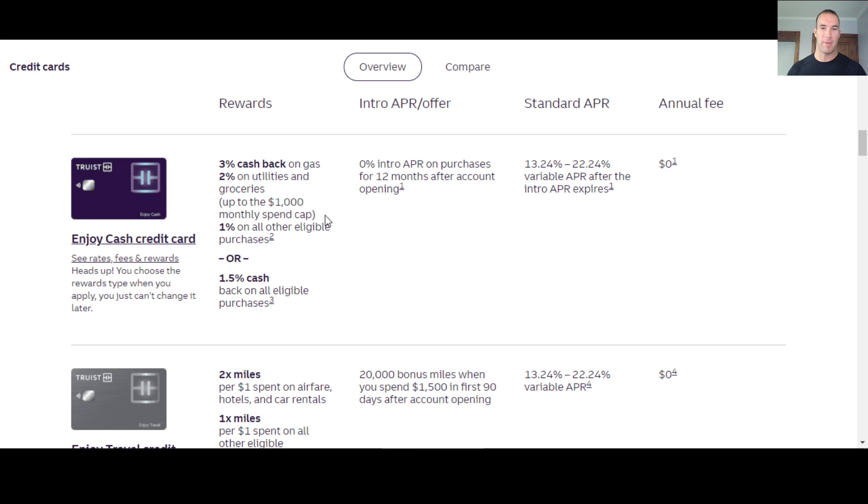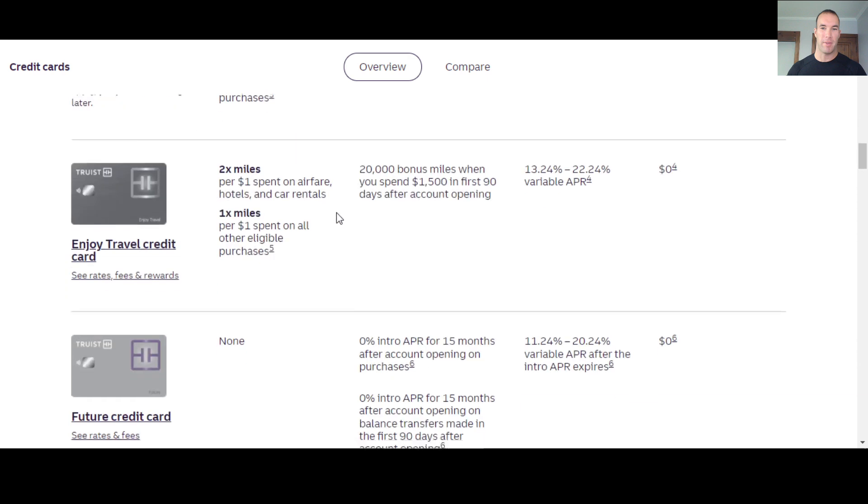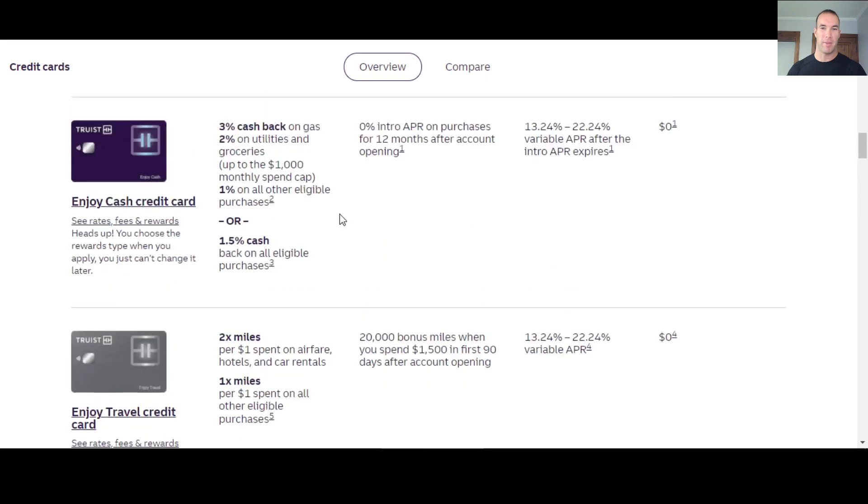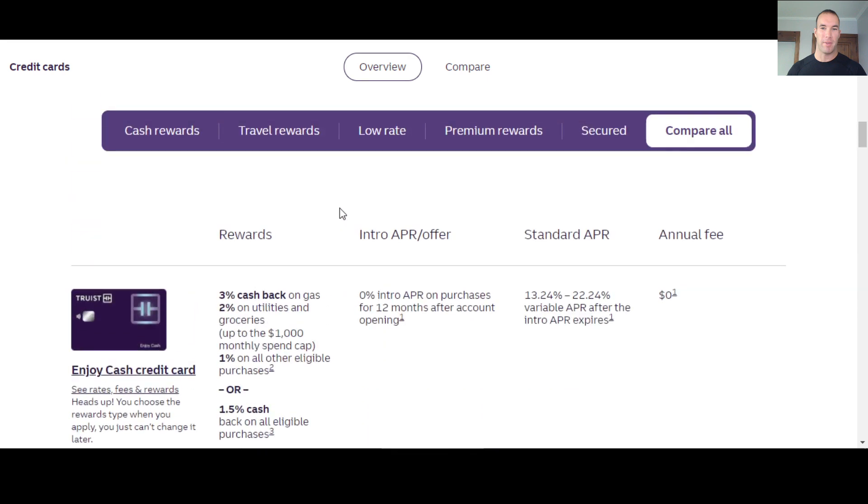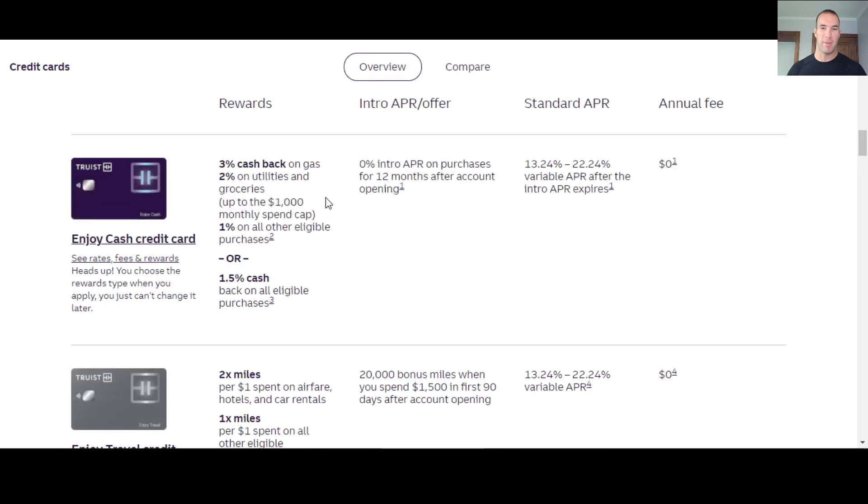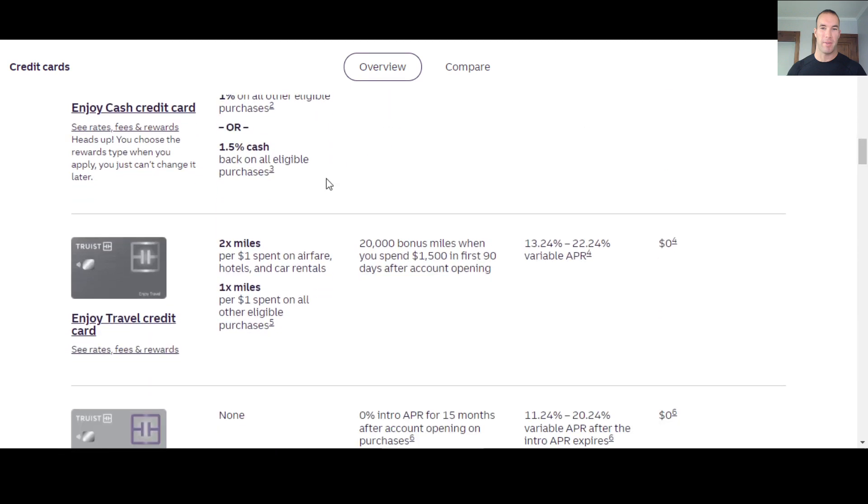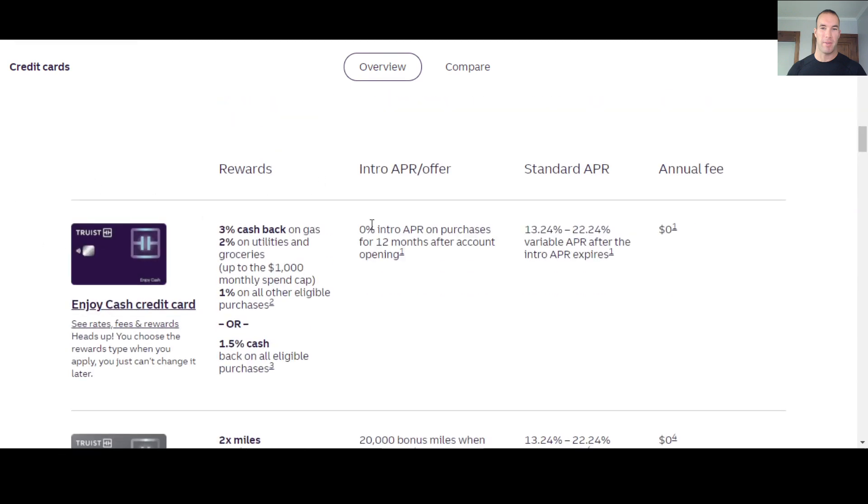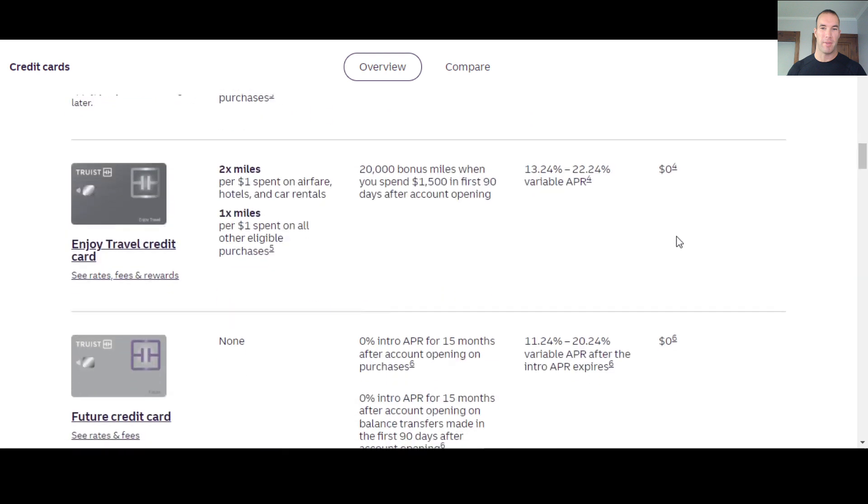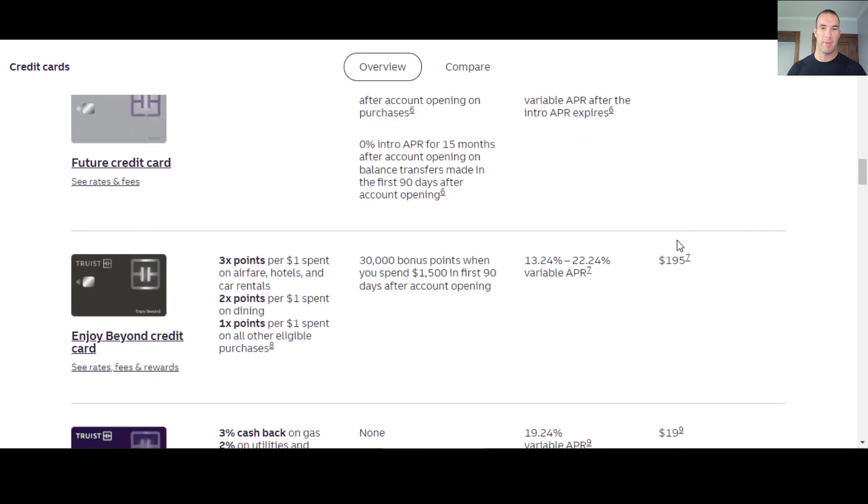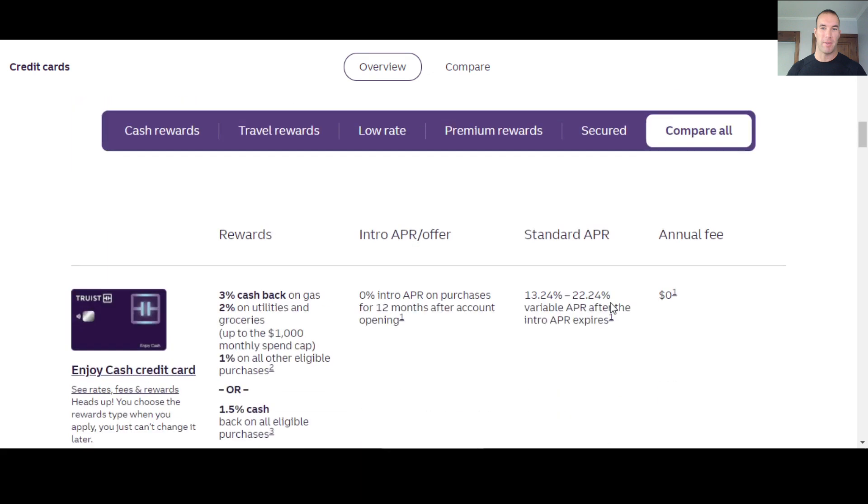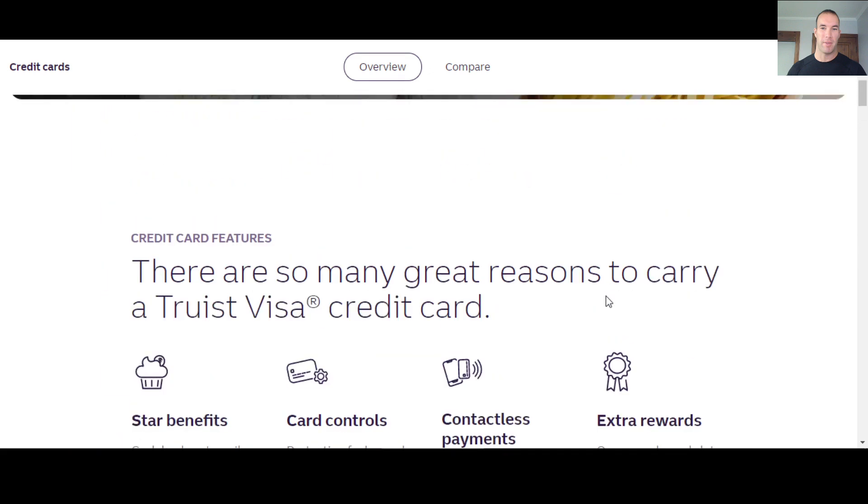But nonetheless, these are one, two, three, four, five credit card options they have. One being secured, one being balance transfer, two more travel related, and one of them being more of an everyday card. Now this one does also offer the intro, 0% intro APR purchases for 12 months after you open the account. Zero dollar annual fee for a lot of these, except for their highest card, the Enjoy Beyond credit card.